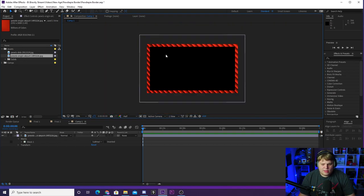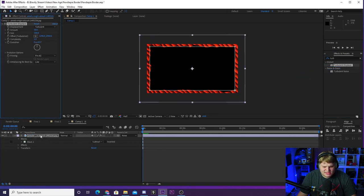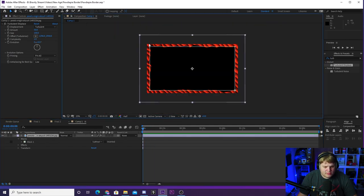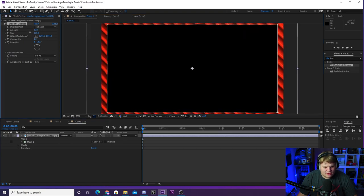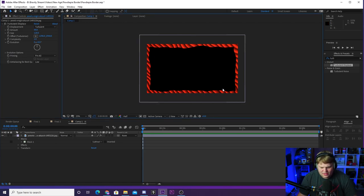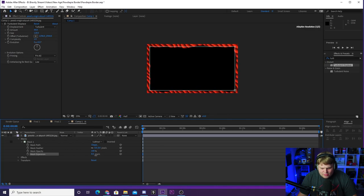Now we need to create the PewDiePie ripple effect. Come over to your effects and search 'turb' — grab the effect called Turbulent Displace and drop it onto your layer. You can already see we're pretty much 90% of the way there with this weird jagged, bubbly look. To refine it, turn the amount down a little bit, then move the size up a little bit, and adjust the amount until you get a slight ripple similar to what PewDiePie has. Also, go down to Masks, grab the Expansion, and turn it up a bit to shrink down the mask edge slightly.